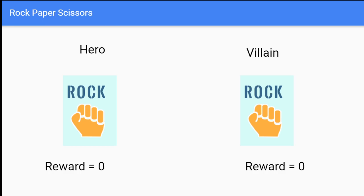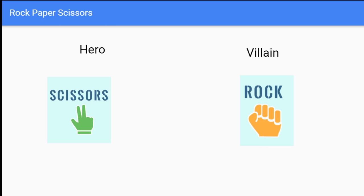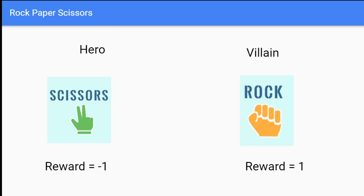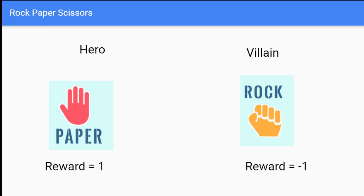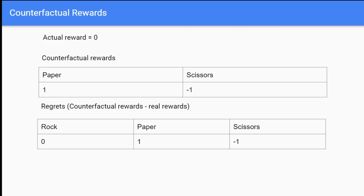Next we calculate our counterfactual rewards. If we had chosen scissors, we would have received a reward of negative one. If we had chosen paper, we would have received a reward of one. Then we calculate our regrets by subtracting our counterfactual rewards from our actual reward. Our actual reward was zero; counterfactual rewards were one for paper and negative one for scissors.